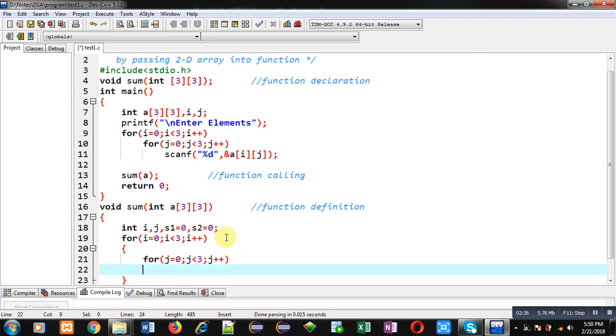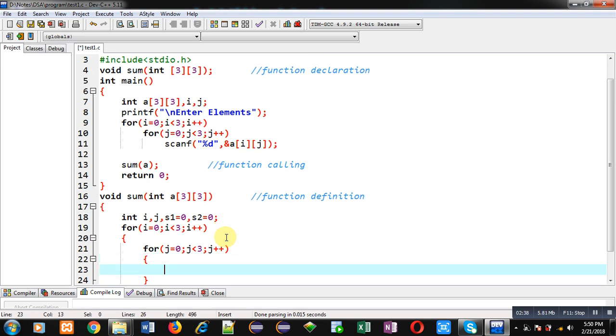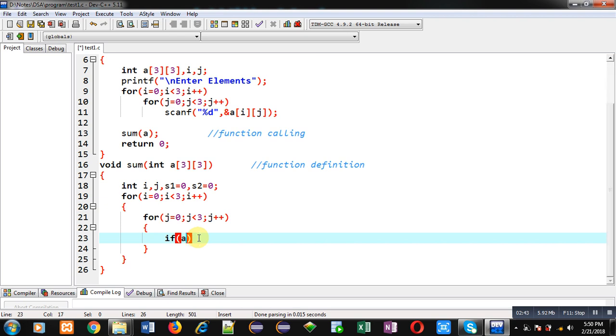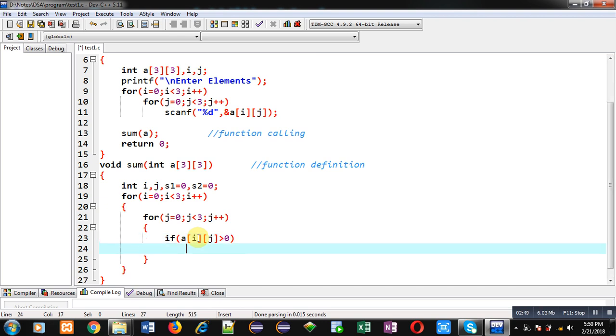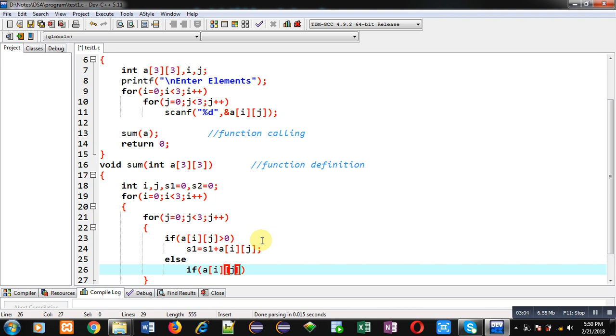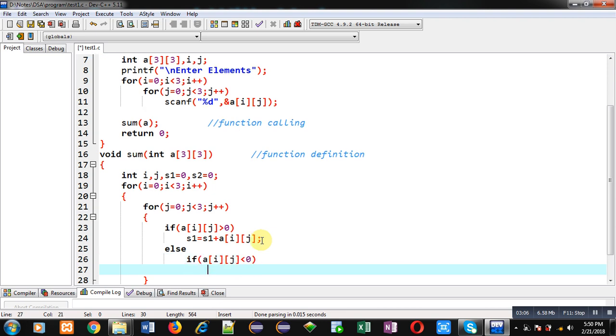Now inside these loops I am going to implement the logic. So I am checking if a[i][j] is greater than 0, so if this condition is true then number is positive, so I can add s1 equal to s1 plus a[i][j]. If this condition is false then I have to check if a[i][j] is less than 0.